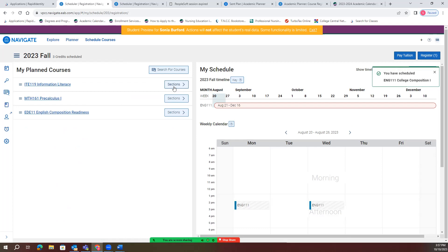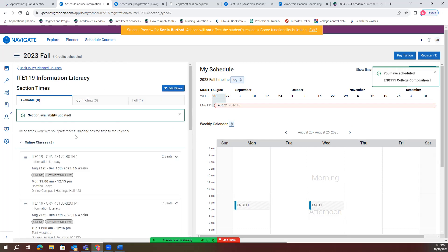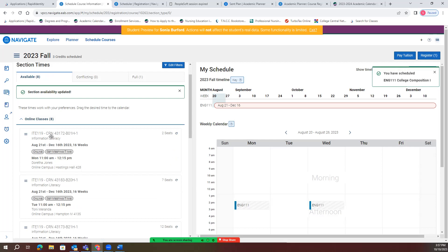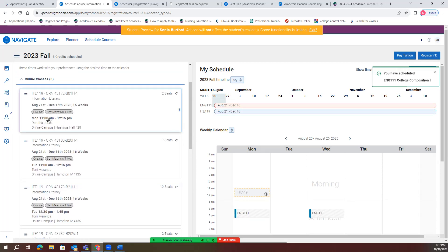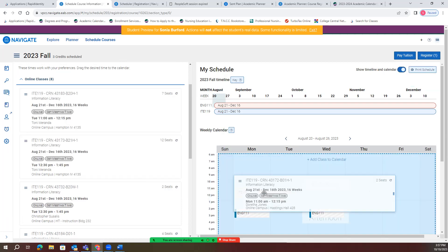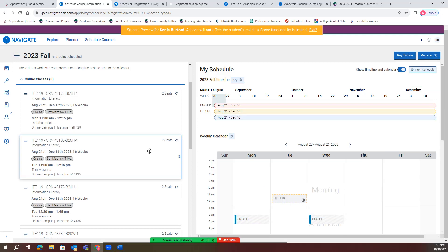Another option is ITE 119 — you can choose to see online classes. Some online classes have times and dates; those are your synchronized classes, which are mandatory Zoom classes on those days. So if we chose that one, we would drag and drop it over there.